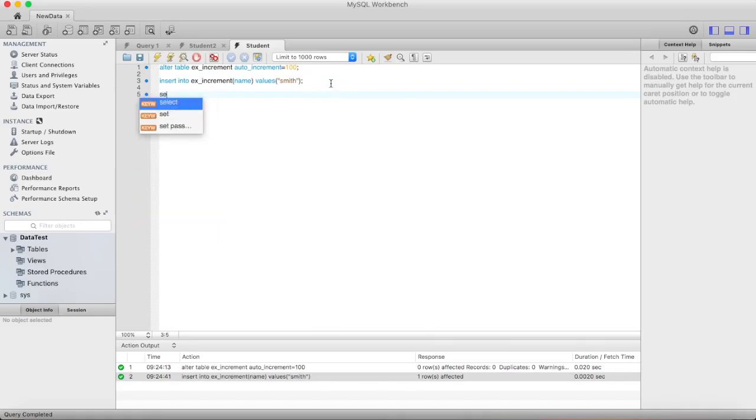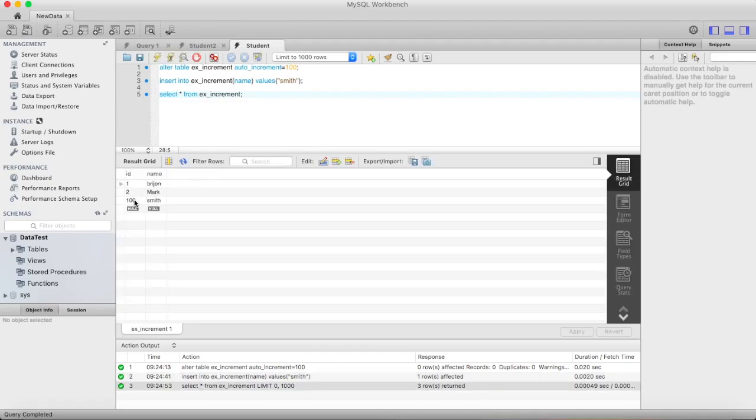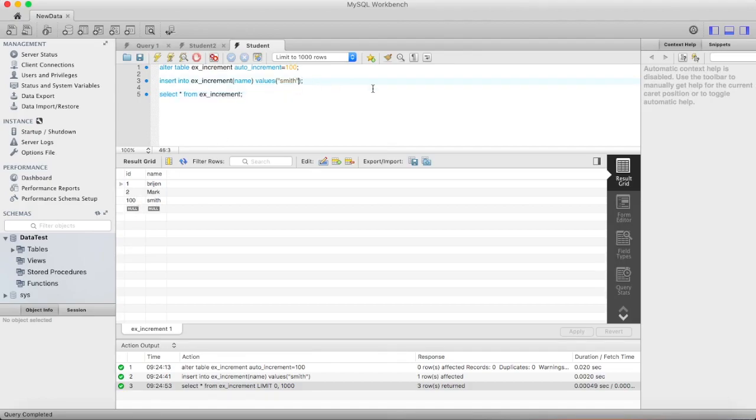And let me show you the result. Here you can see the id of Smith is 100. Now if I insert another record it will be 101.